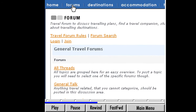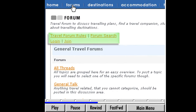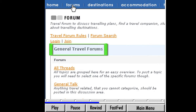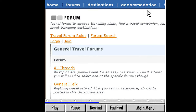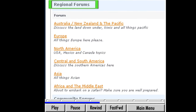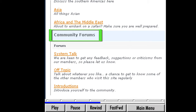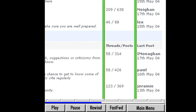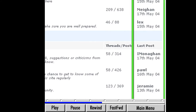It looks a bit different from the Atkins diet site we just left, but the general layout is similar. At the top are links for reading the rules of the forum, logging in, and registering to join this forum. Below this section, the specific forums are divided into general travel, regional travel, and community discussions. On the right side, we're shown the number of threads or individual discussions in each forum, the number of postings, and the date and time of the last post in that forum.